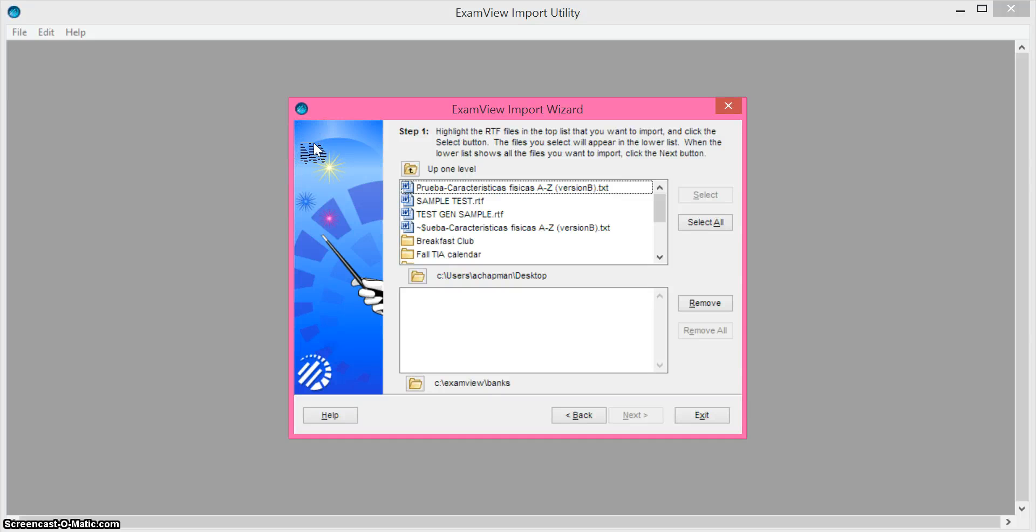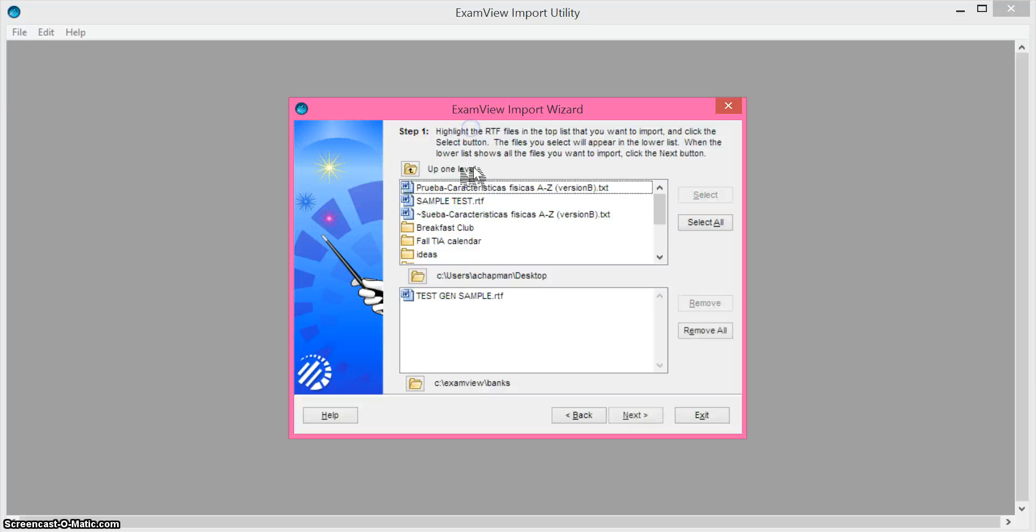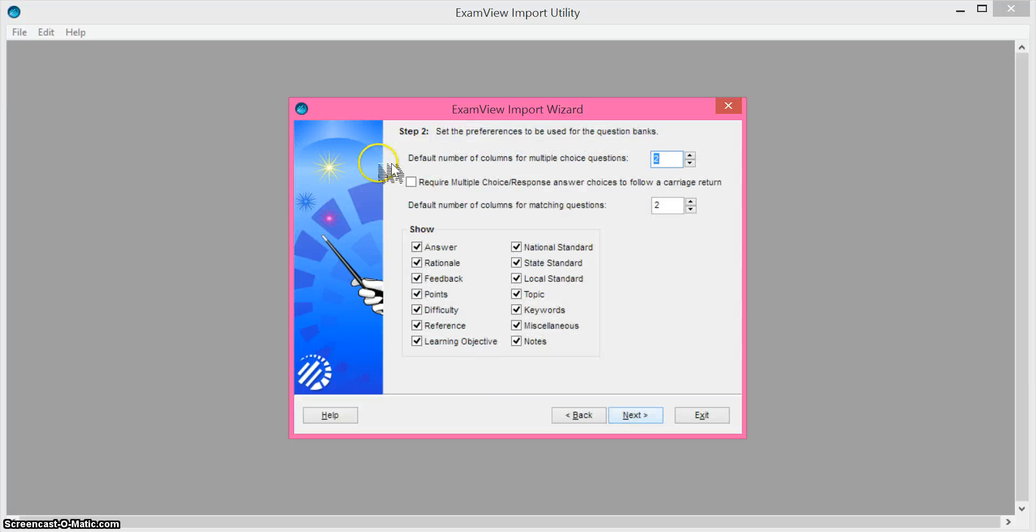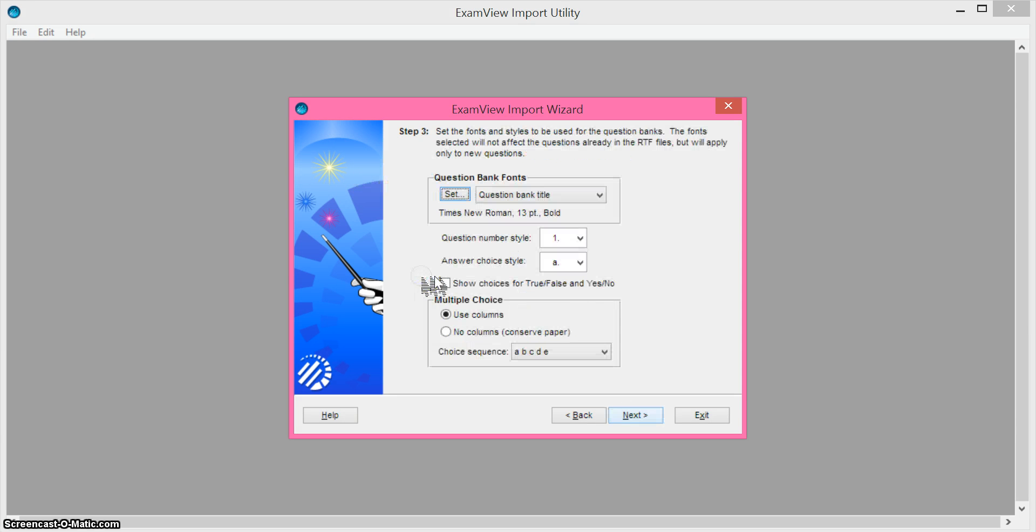And mine was just the test gen sample and I'm going to hit select and next. Then you'll have some options to go in here and change how many columns there are for multiple choice. I'm just going to leave it at the default.